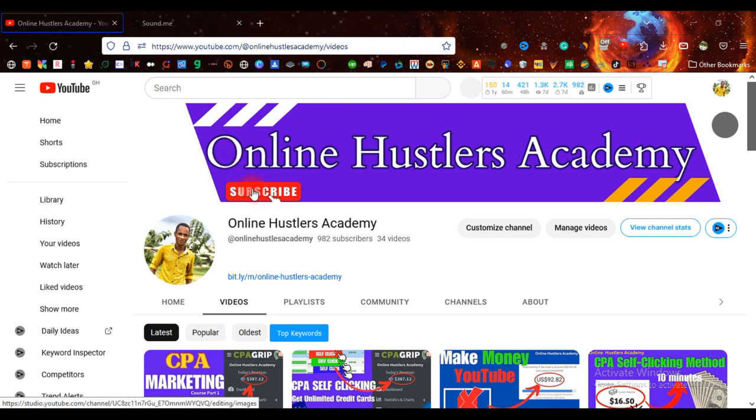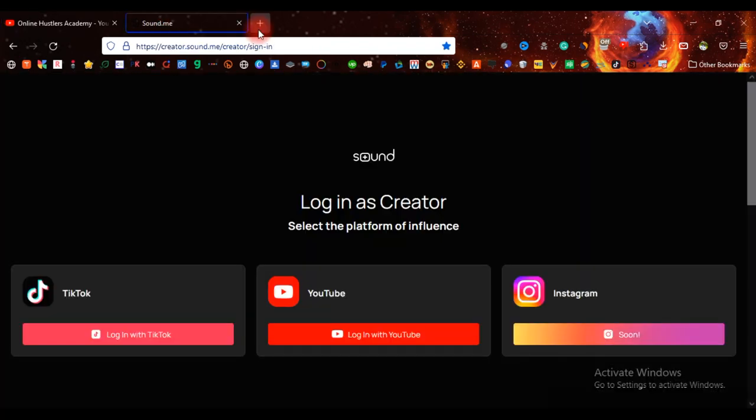Turn on the notification bell, and last but not least, make sure you like the video as well. Most creators on TikTok just create their account, but they don't know that you can be paid with TikTok. You can earn money from those videos that you are making on TikTok.